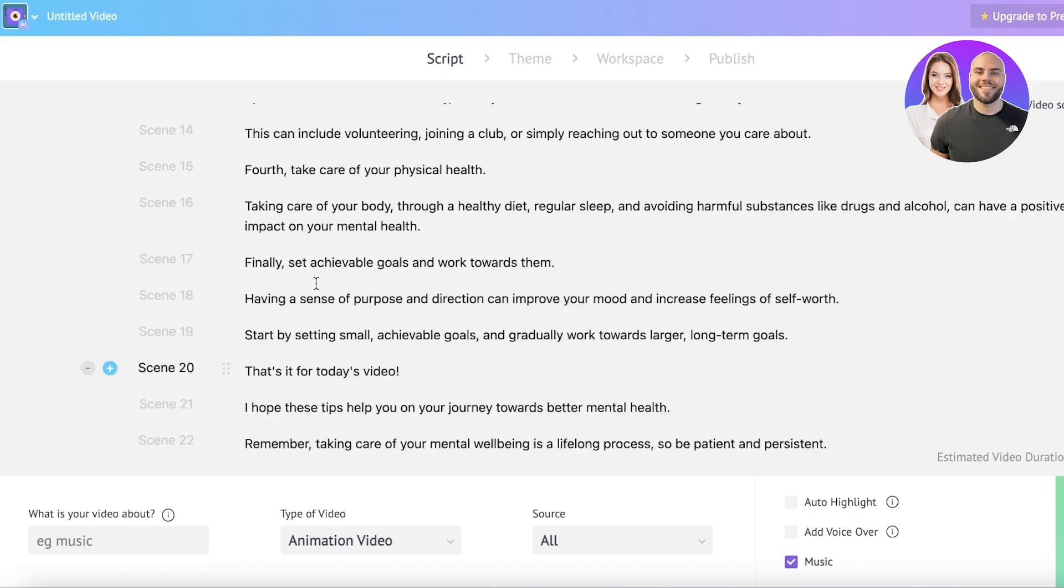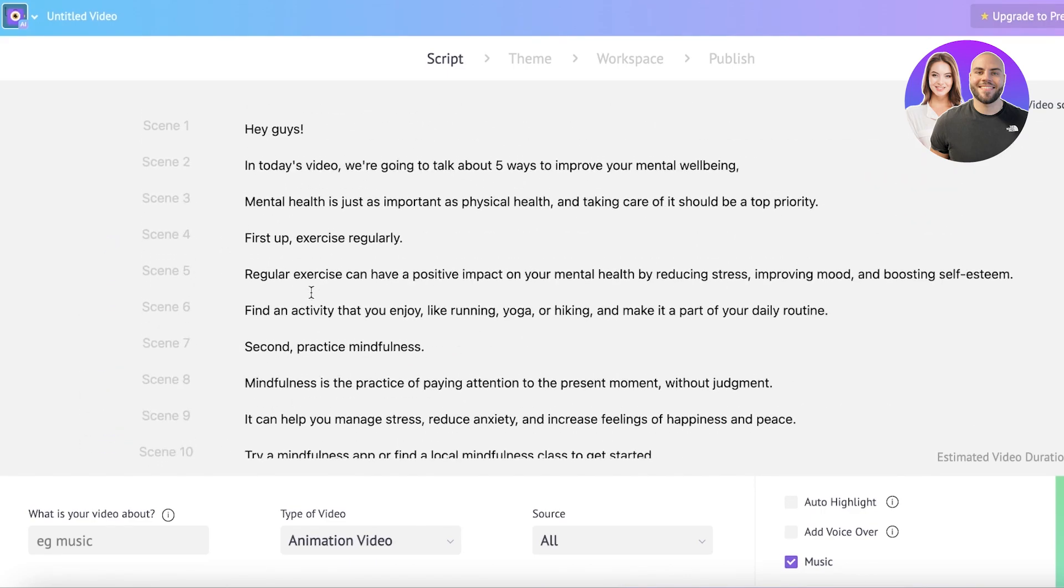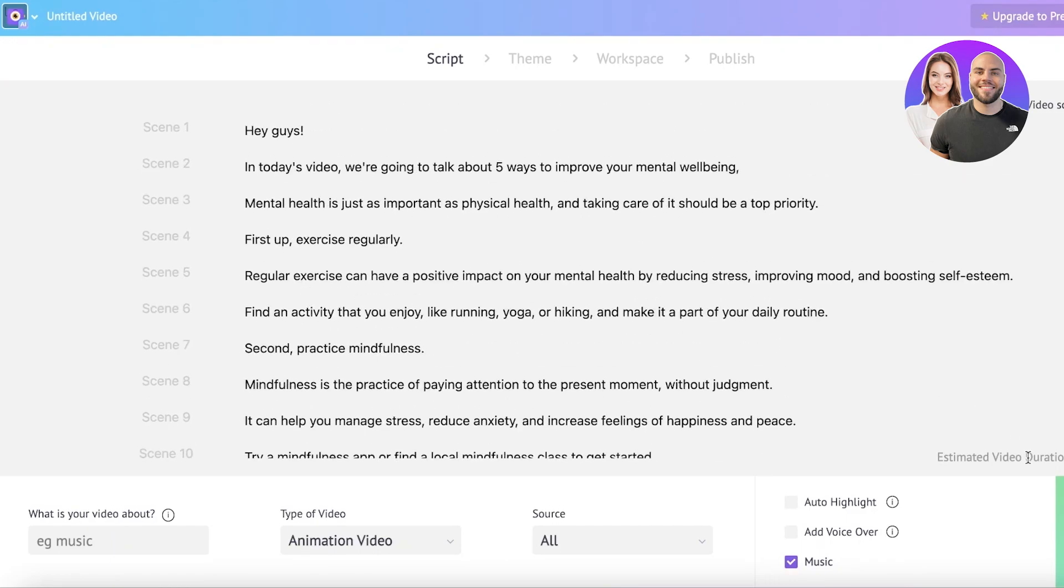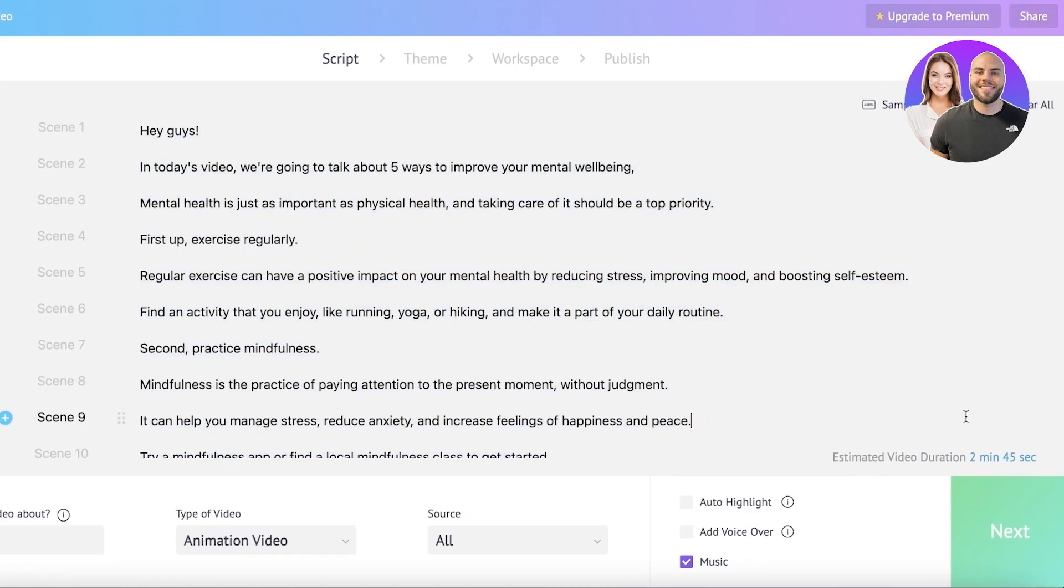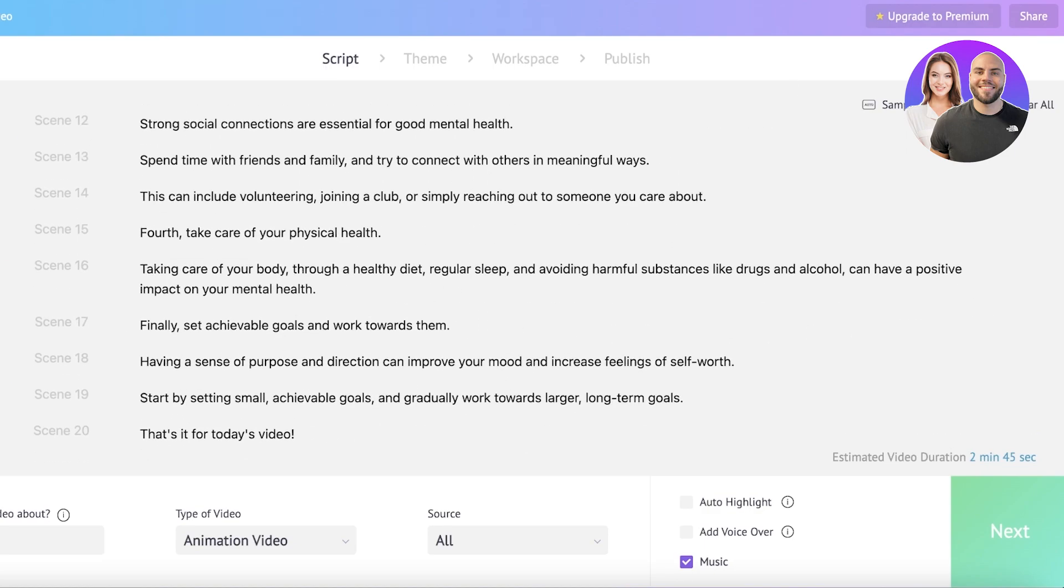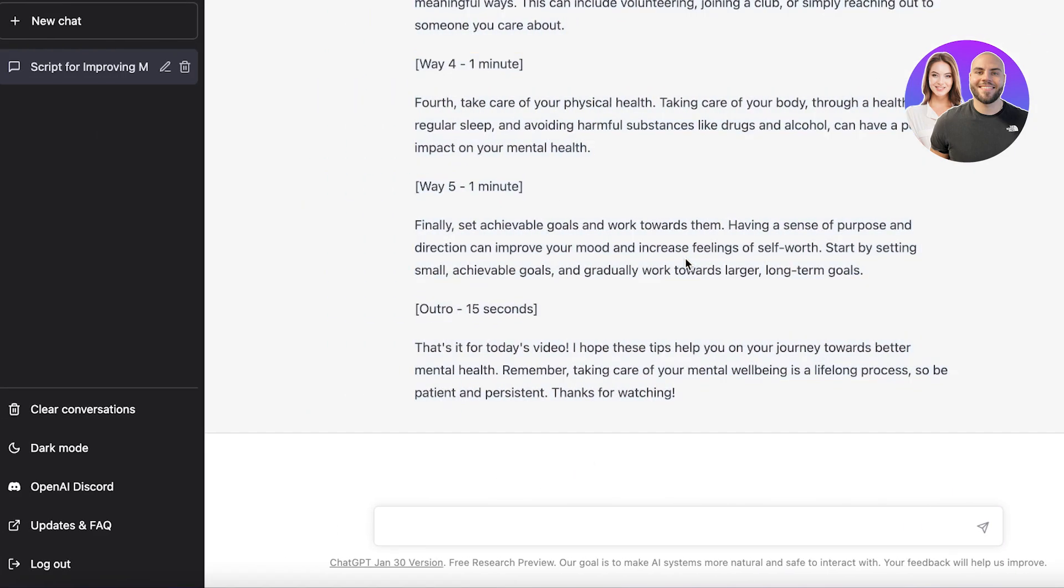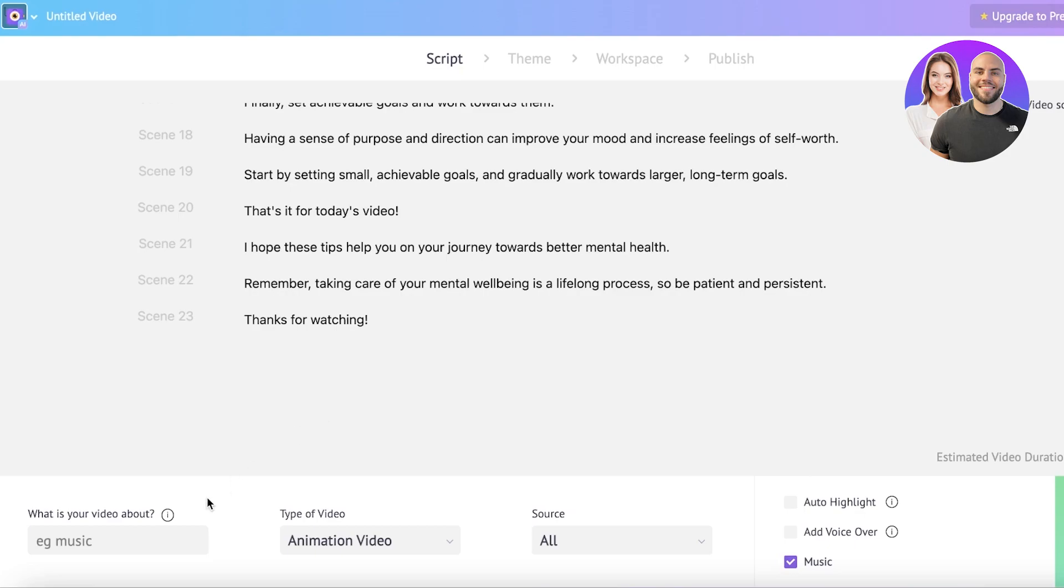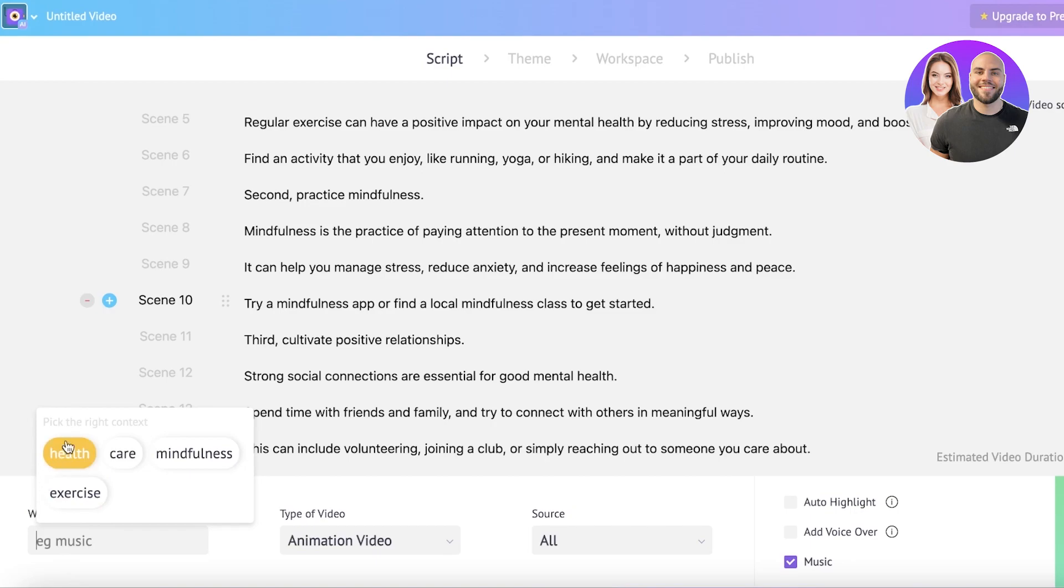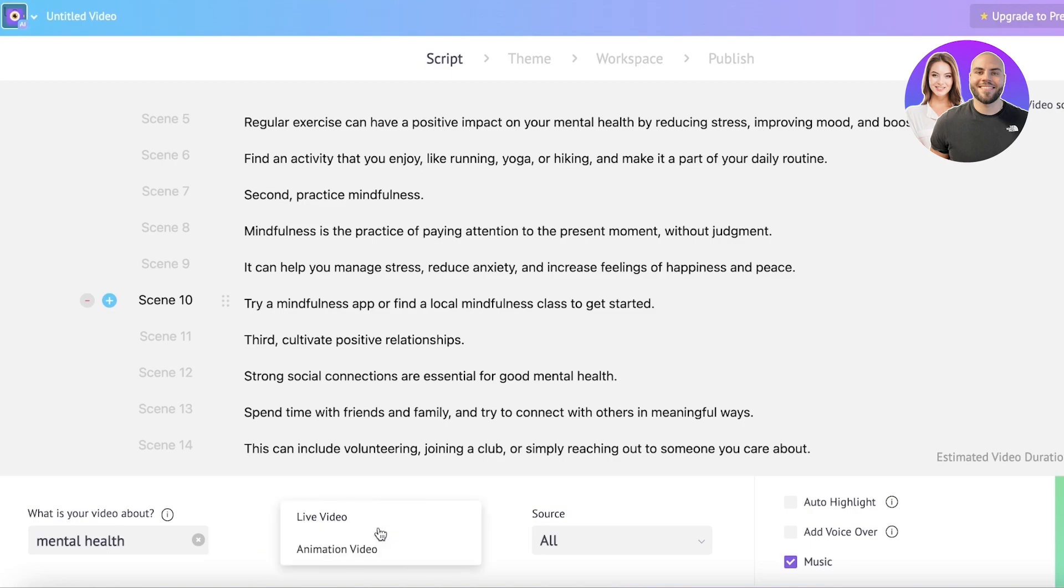Everything is now ready. After that, you have the estimated video duration on the bottom right of your screen. You can enter a longer script if you want to expand your video. You can ask ChatGPT to expand on this and then add more scenes into your video. Then you can add what your video is about. Mine is about mindfulness or mental health, then the type, then I have the source all.